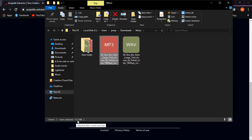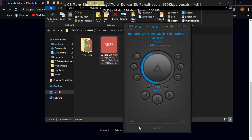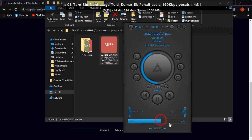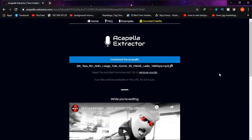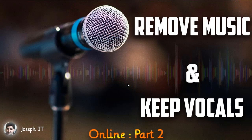The file has been converted to MP3. This is the WAV file and this is the MP3 file — it's only 10.3 MB in size without losing quality. That was a simple way of removing music and keeping vocals only with this useful website. I hope you found this video helpful. Please like, share your ideas in the comments, and subscribe to Joseph IT for quality and useful video tutorials. See you in the next video — goodbye!